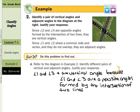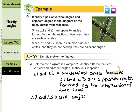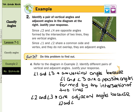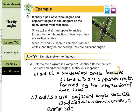For adjacent angles, we have a couple to pick from. Let's pick angles 2 and 3. Angles 2 and 3 — you can see they share a vertex and are next to each other. These are adjacent angles because angle 2 and angle 3 share a common vertex, a common side, and do not overlap.